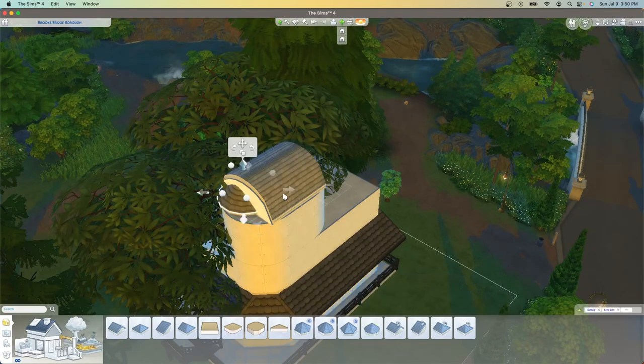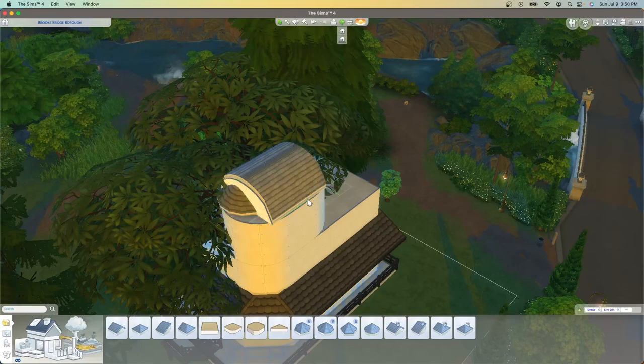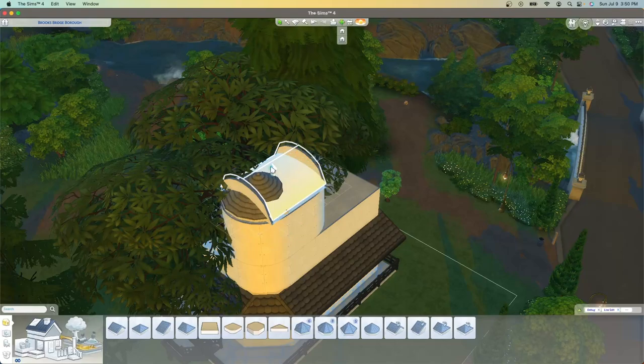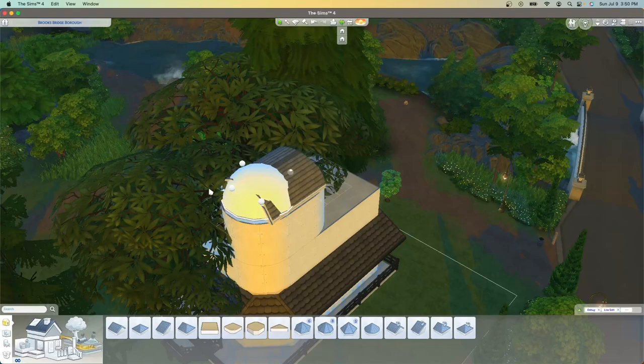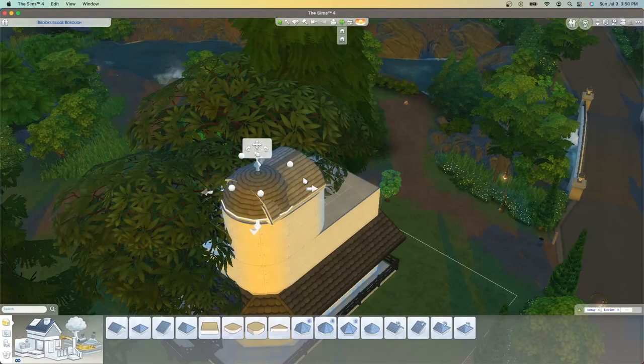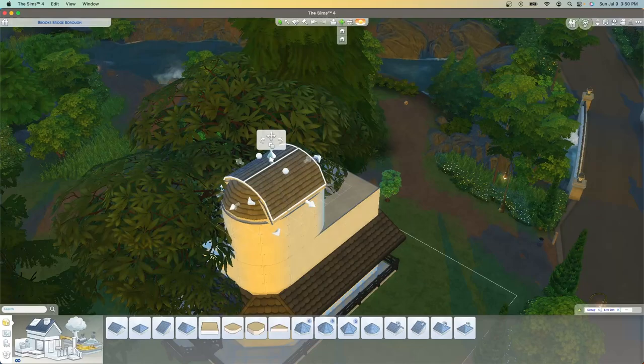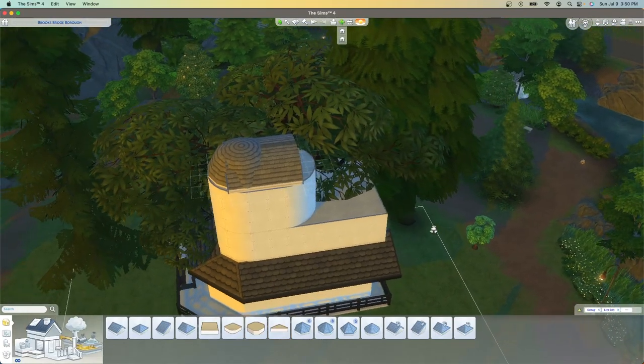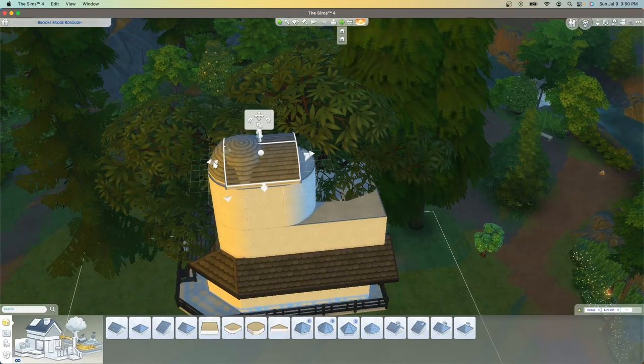I was able to take a gabled roof and round it, then take two circular roofs, place those next to each other and round those as well with the gabled roof in the middle.